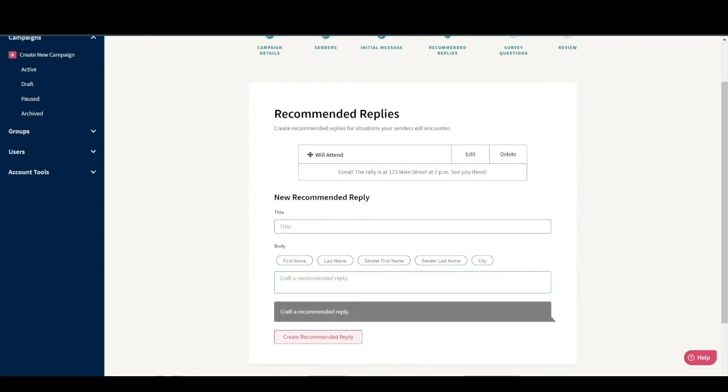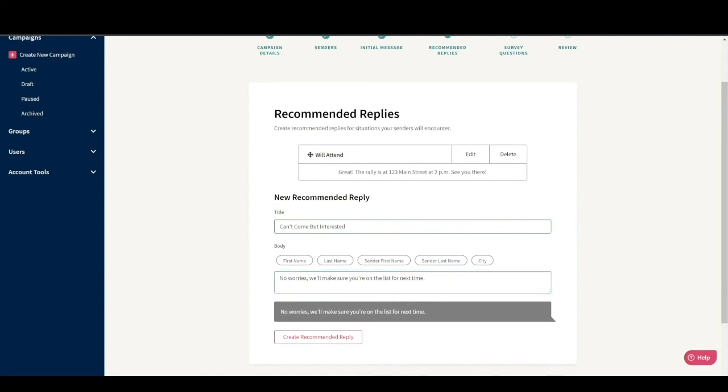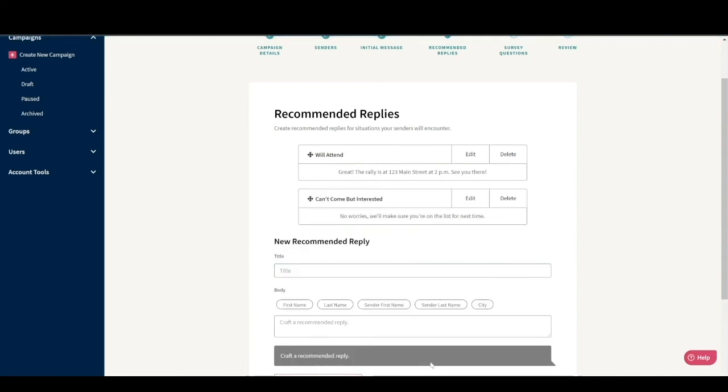Some might say, I can't come to this event, but I'm interested in future events. So we want to create a reply called can't come but interested that says no worries. We'll make sure you're on the list for next time. You can make as many recommended replies as you think are necessary to answer common questions. Just don't go overboard. You want to focus on common replies to typical questions, not infrequent cases. You can also add more reply options after launching if needed.